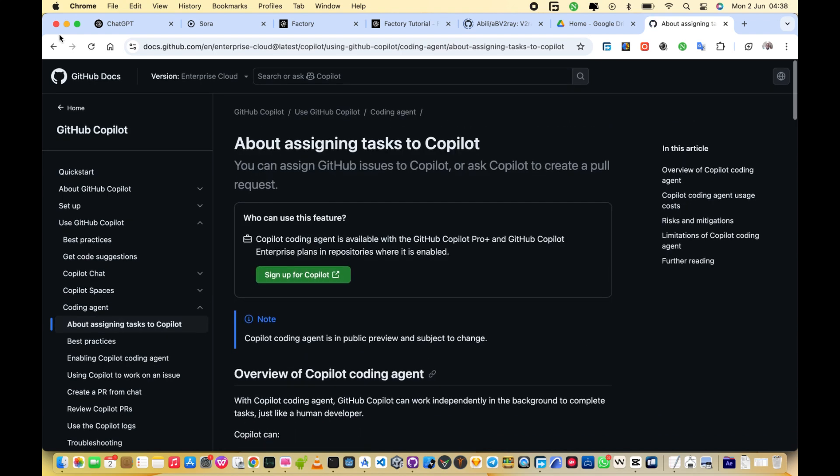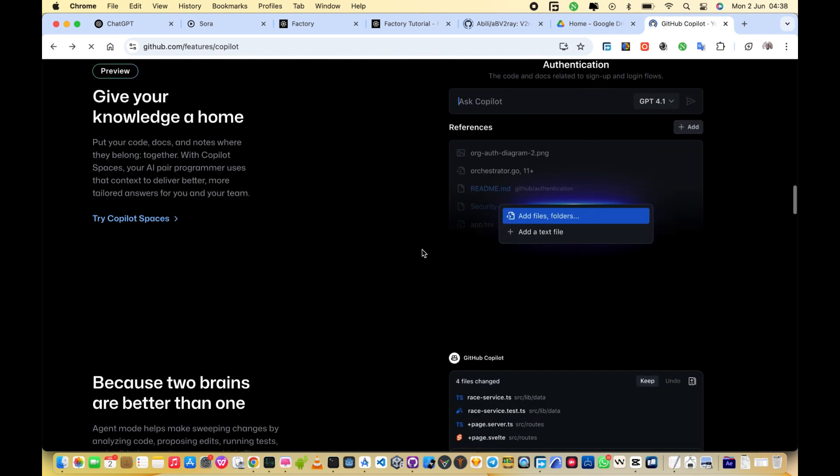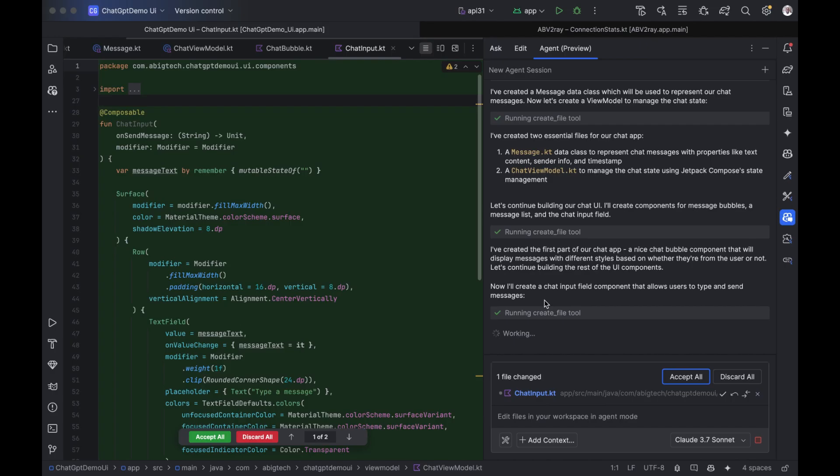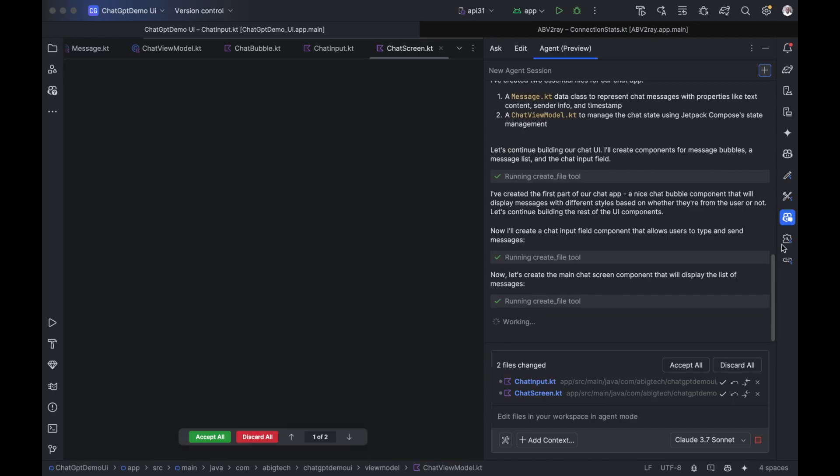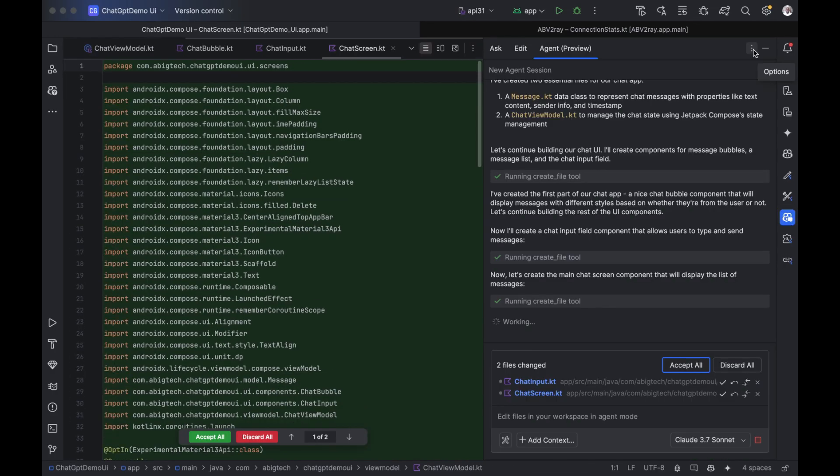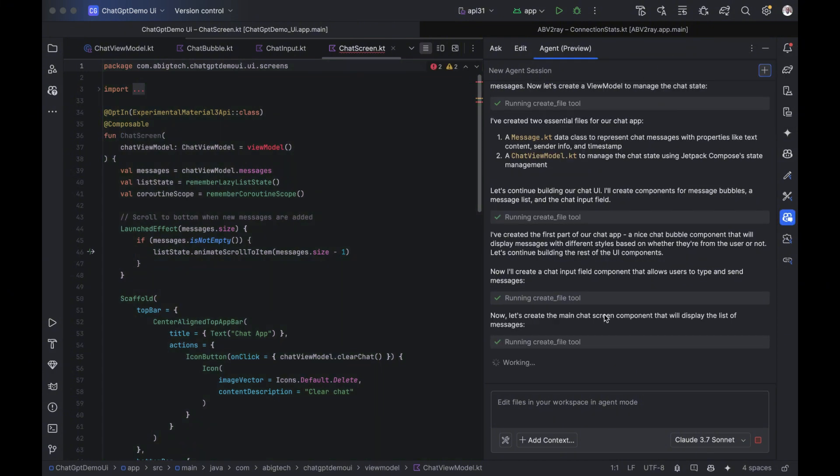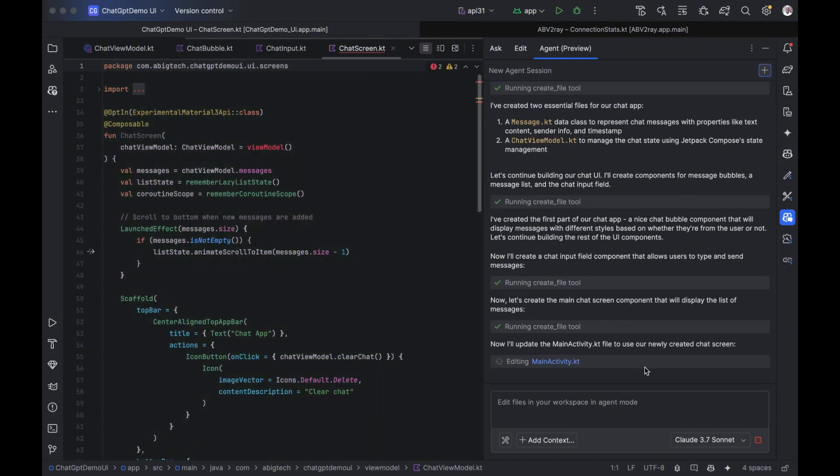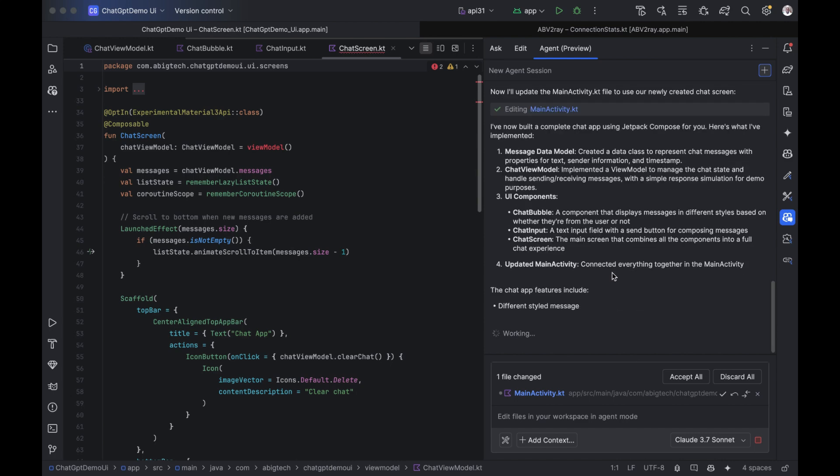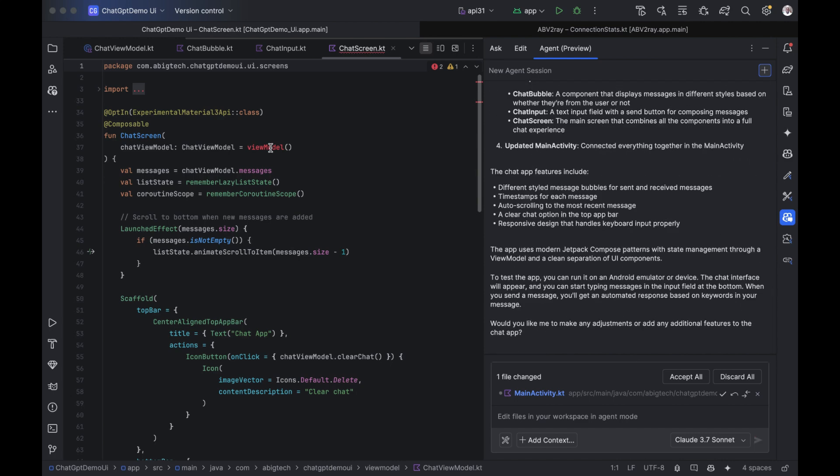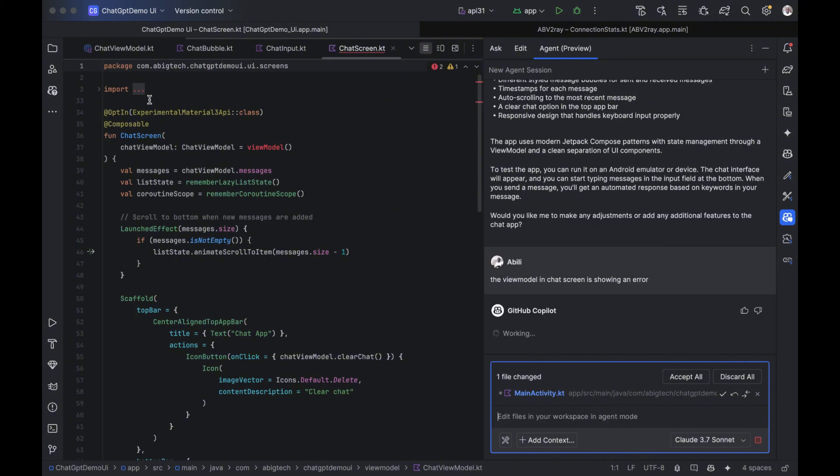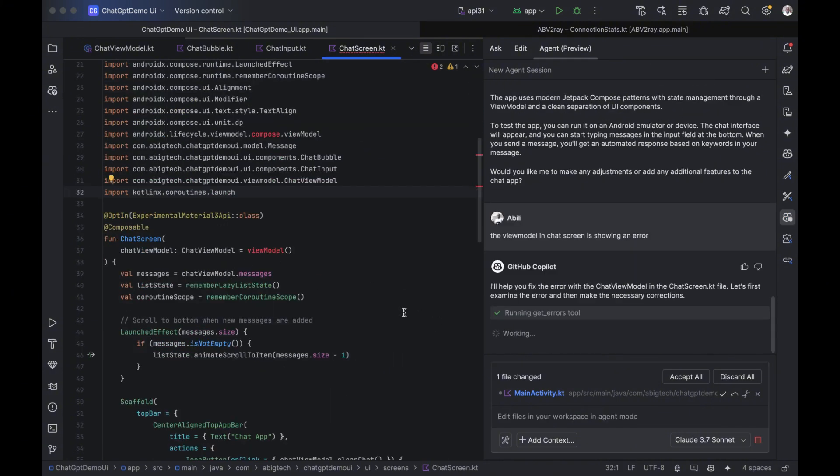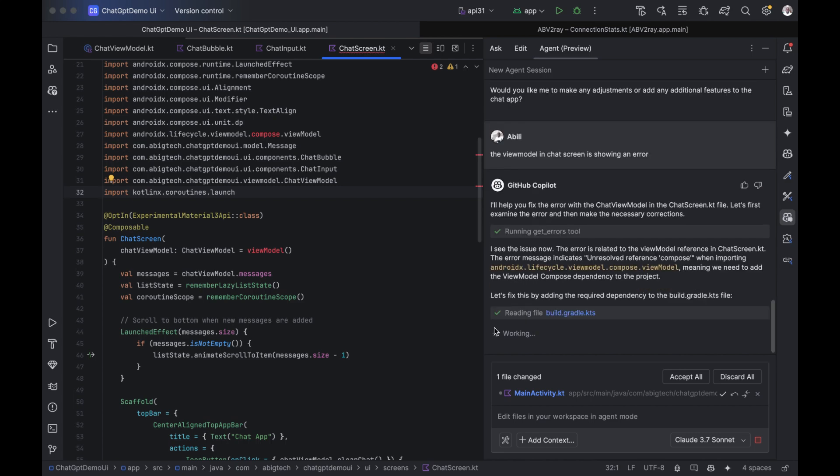Copilot is a code writing AI built by GitHub and OpenAI. It's trained on millions of public code examples, so it understands how real apps are built. Inside your coding environment, like Android Studio, it acts like a smart assistant or agent that helps you write code. As you type, it can suggest entire lines, functions, or even complete app features based on what you're working on. But in this video, we shall give it a prompt and watch it build us an app.